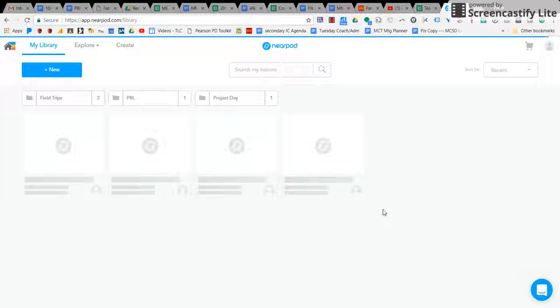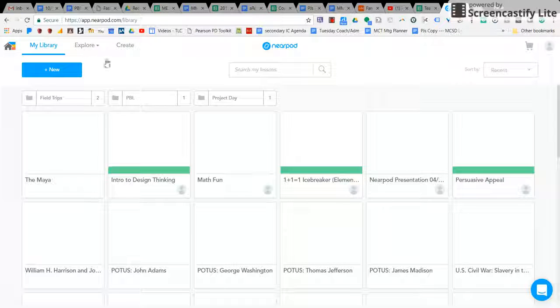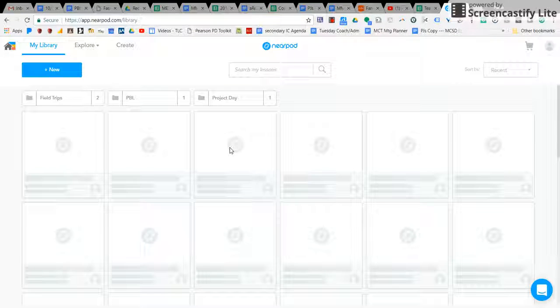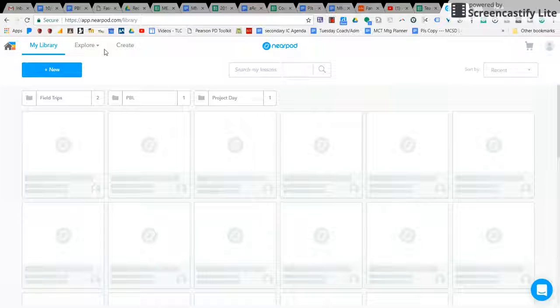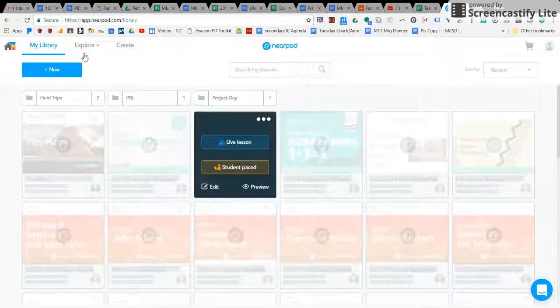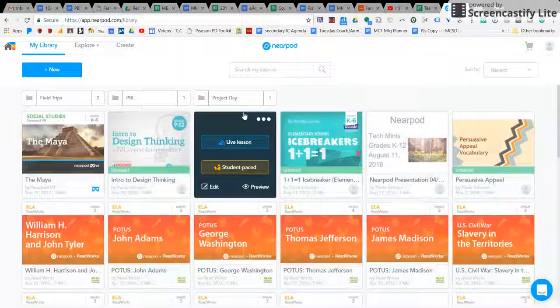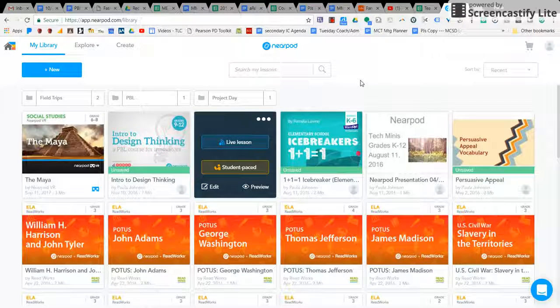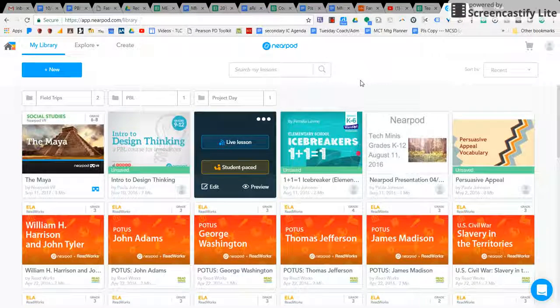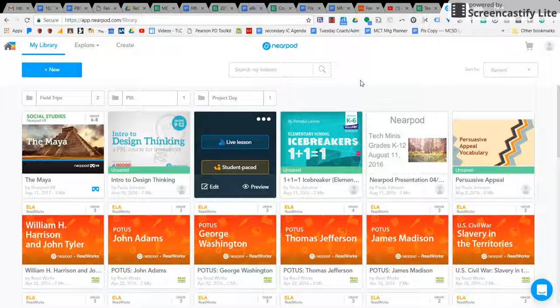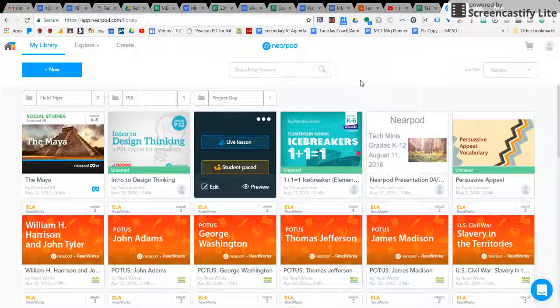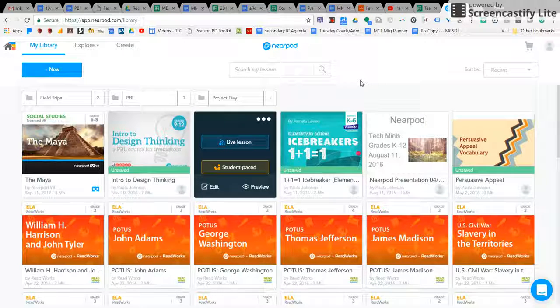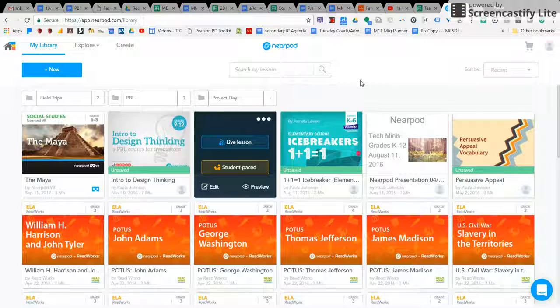So let's talk about our explore tab here. Every teacher at Miller has a login so that you can log in and see all of the different lessons that Nearpod has already created.